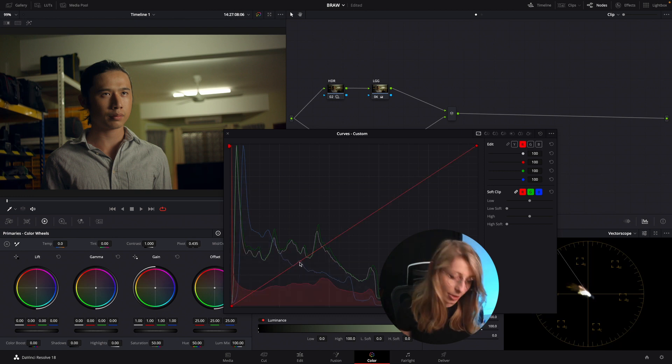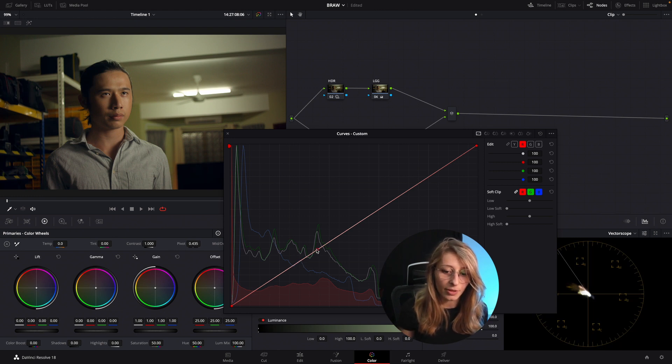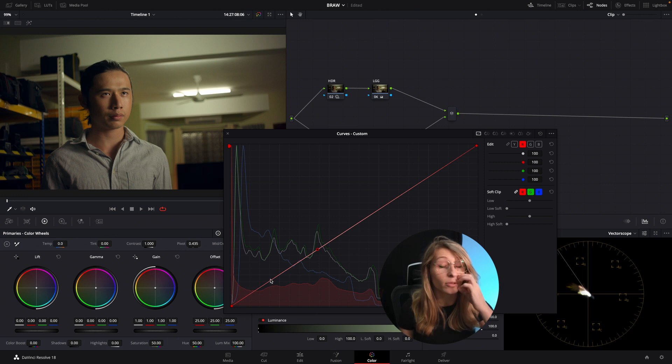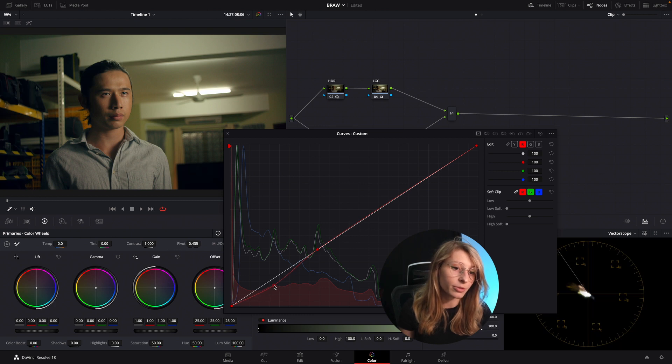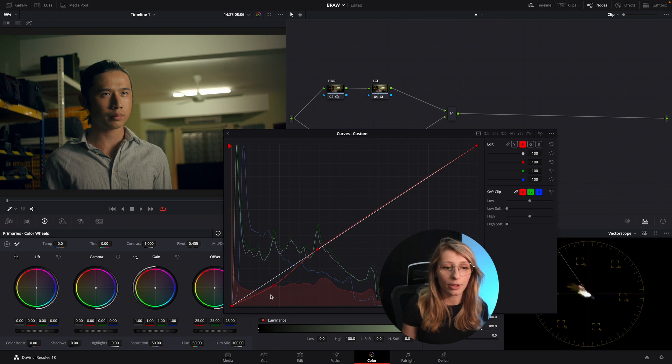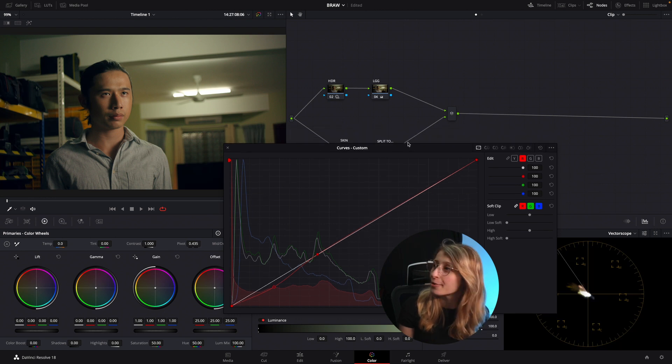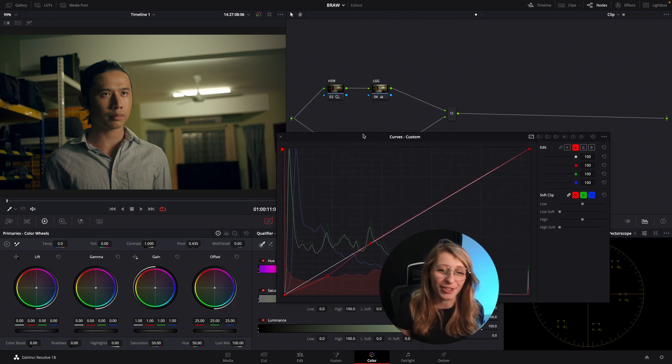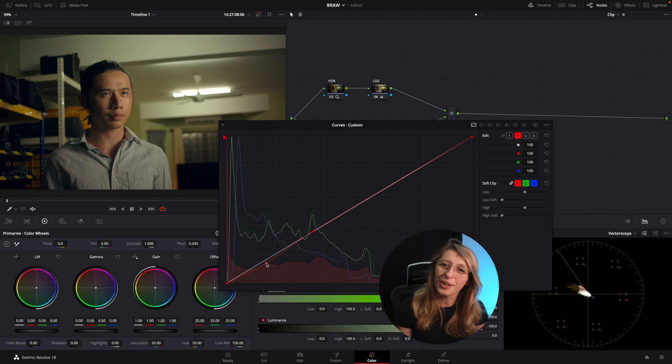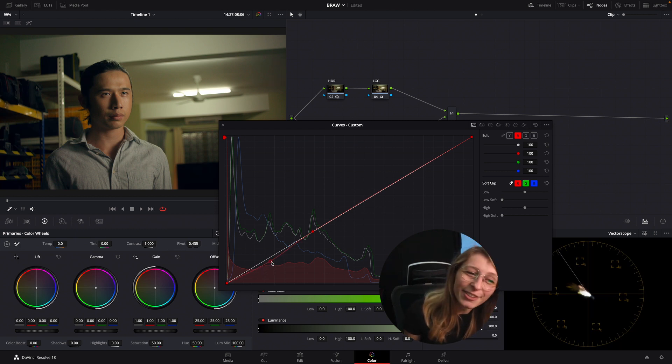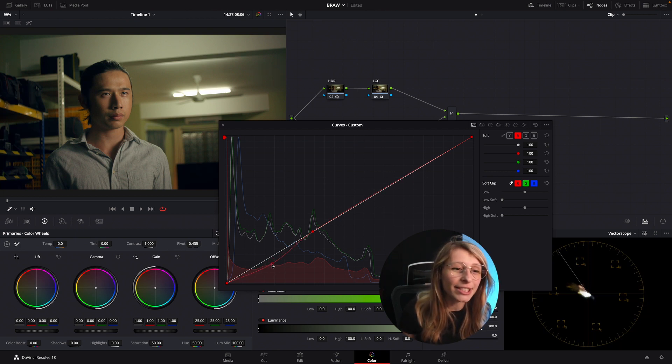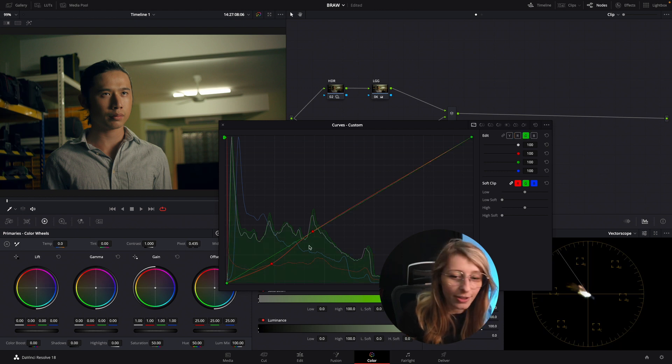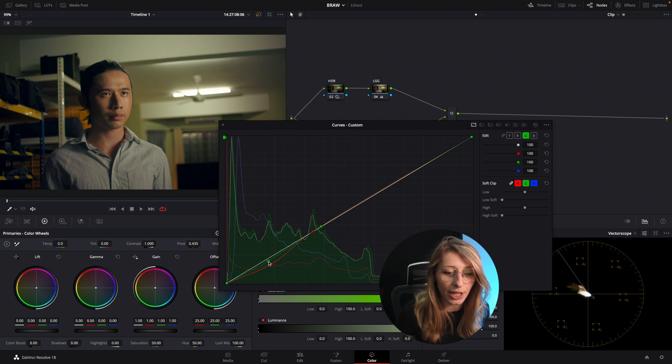We're just gonna go in our curves and unlink this, go to our red, just hold option, just put a point that is in the darkest part of the image, and we're just gonna remove some red in the shadows to have this. I would call that the grade of Doctor Sleep. My God, Doctor Strange, man, I don't know what I'm doing. I didn't really sleep that much because I was on set two days ago.